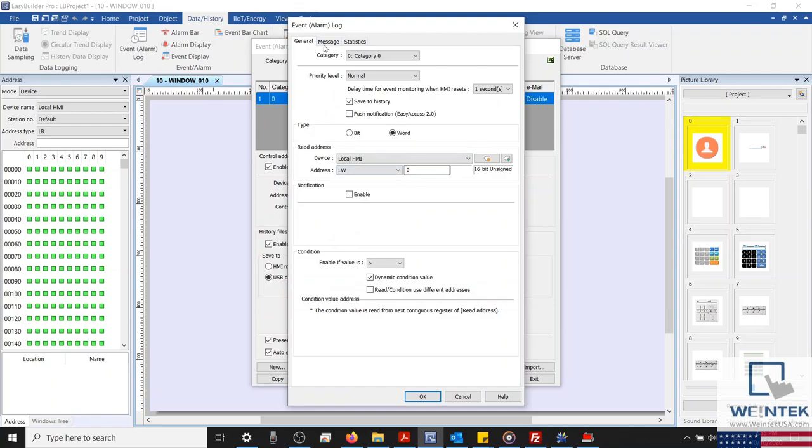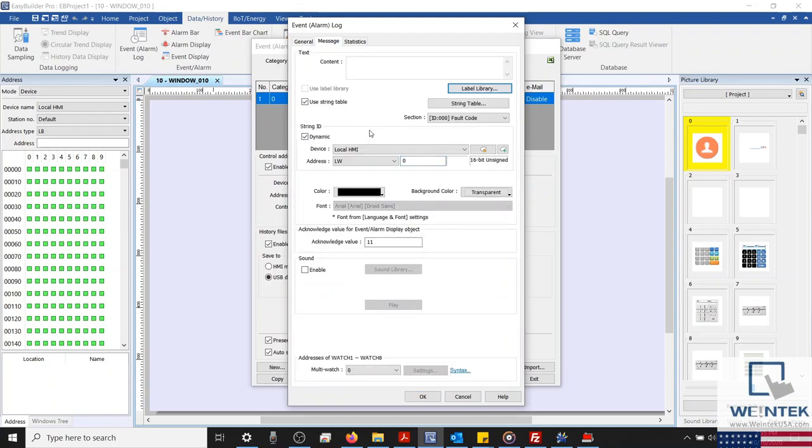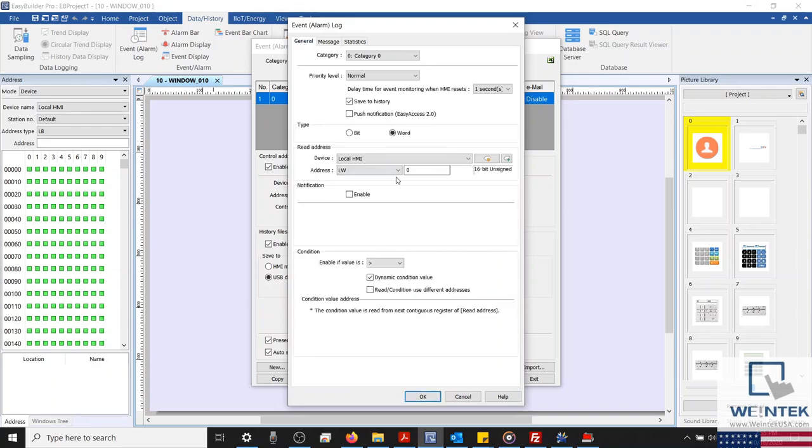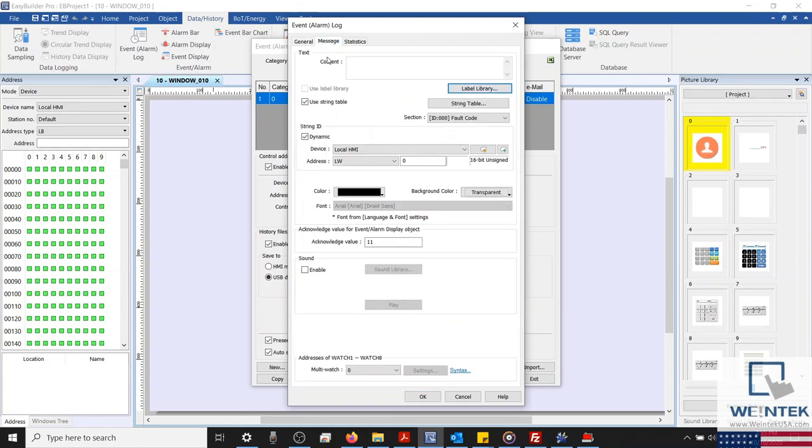So essentially, this alarm will be triggered if the read address, which is LW0, is greater than our condition value, which is specified within LW1. And the message's content will be displayed if the value within our dynamic string register corresponds with a row number within our fault code's string section. The dynamic string register is also our alarm's read address, meaning that as the alarm's value changes, the message's content will as well.